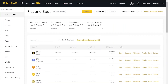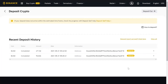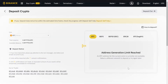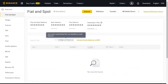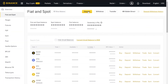Open your Fiat and Spot wallet. There are two ways to find your wallet address. Once your Fiat and Spot wallet is open, in front of any cryptocurrency press on deposit and you will be able to see the wallet address for that specific coin. The second way is to go to deposit at the top and click on it.